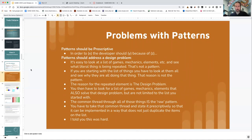The format is: in order to X, the developer should Y, because of Z. X refers to the problem statement, Y refers to the techniques involved and how to use them, and Z talks about why those things were effective in the games you use as your examples, generalizing that part of it. Patterns should also address a design problem, which is called out — you have to list the design problem.